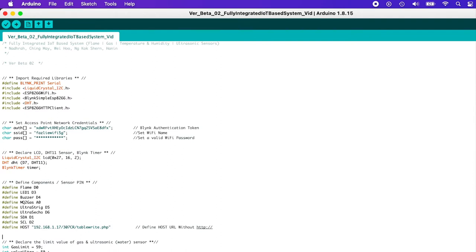Hello everyone. My name is Nadra and today I'm going to explain the overall coding for the fully integrated IoT-based system project. First of all, before we can import those required libraries, we first need to install all of these required libraries from the library manager of Arduino IDE, and then only we can define and include them over here. Else, you will get an error.